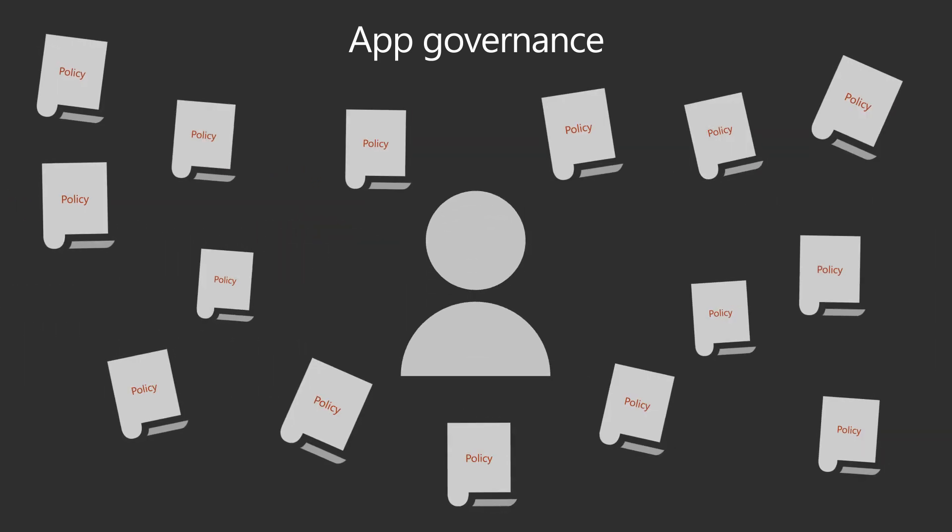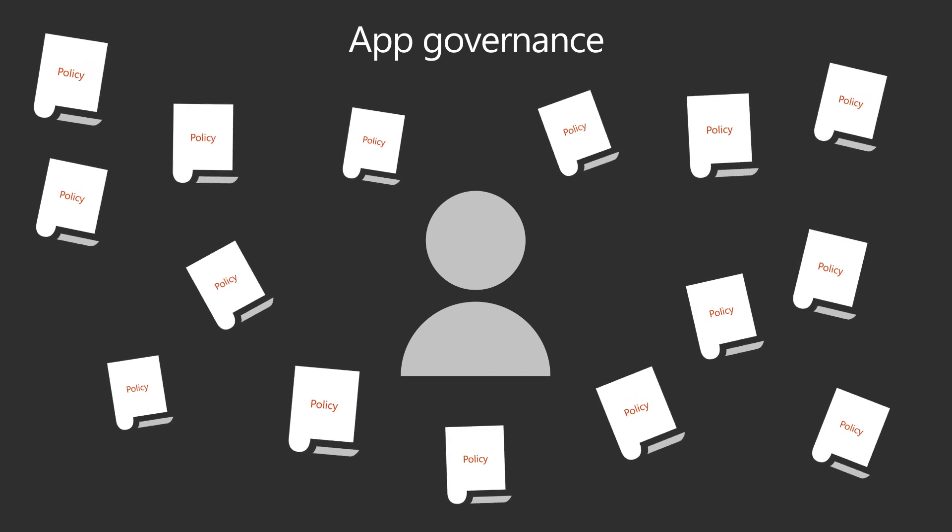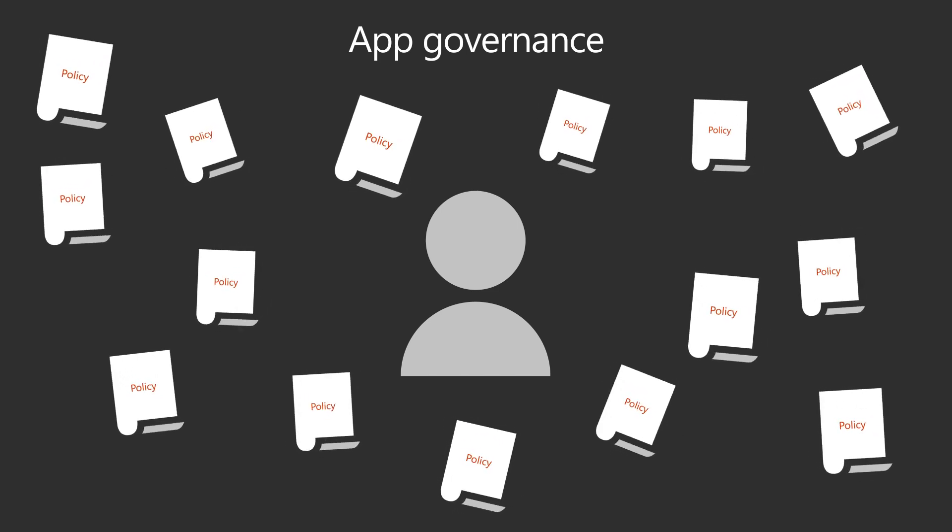However, when you first start using app governance, you may find it challenging to plan out and deploy your own policies.